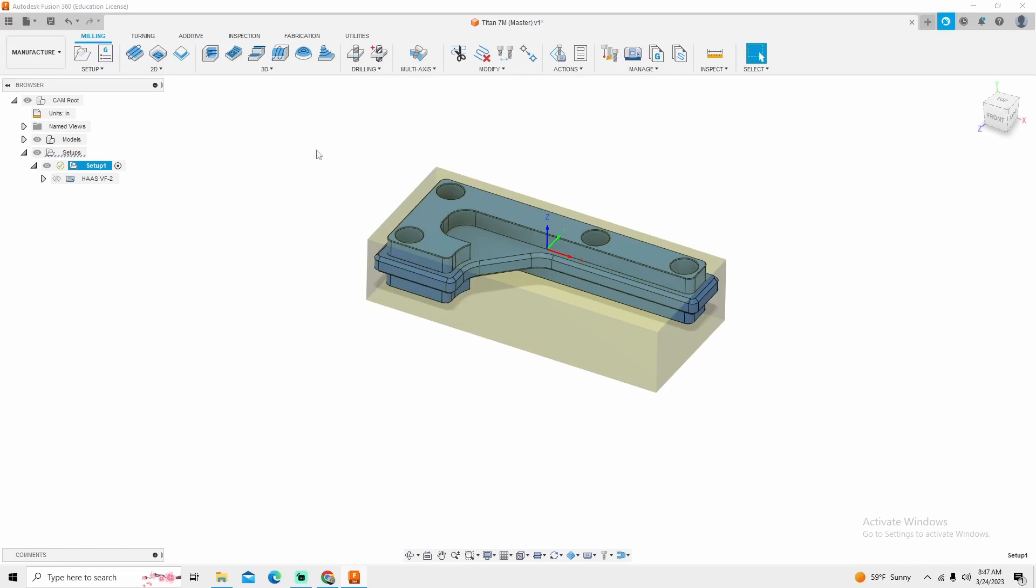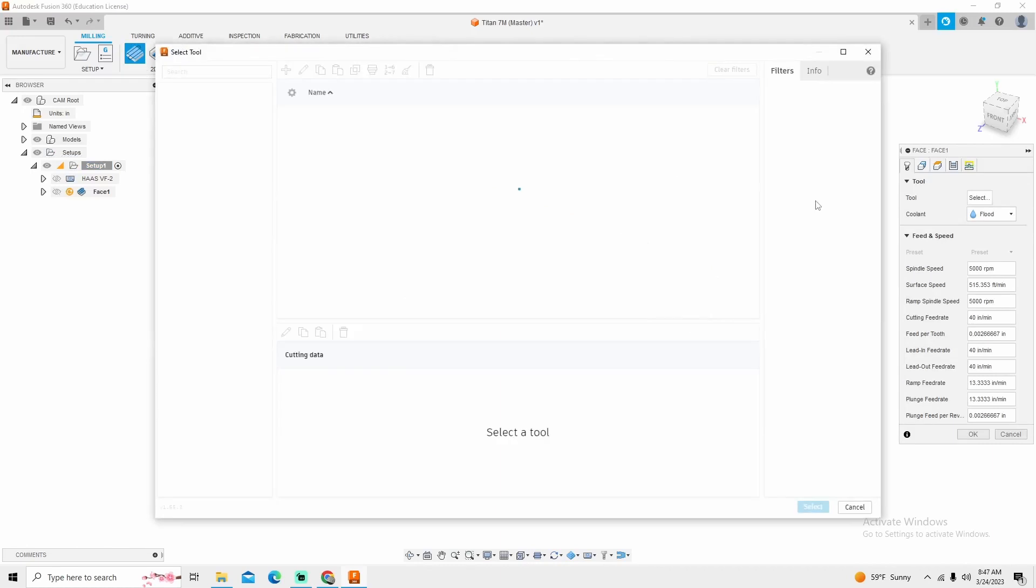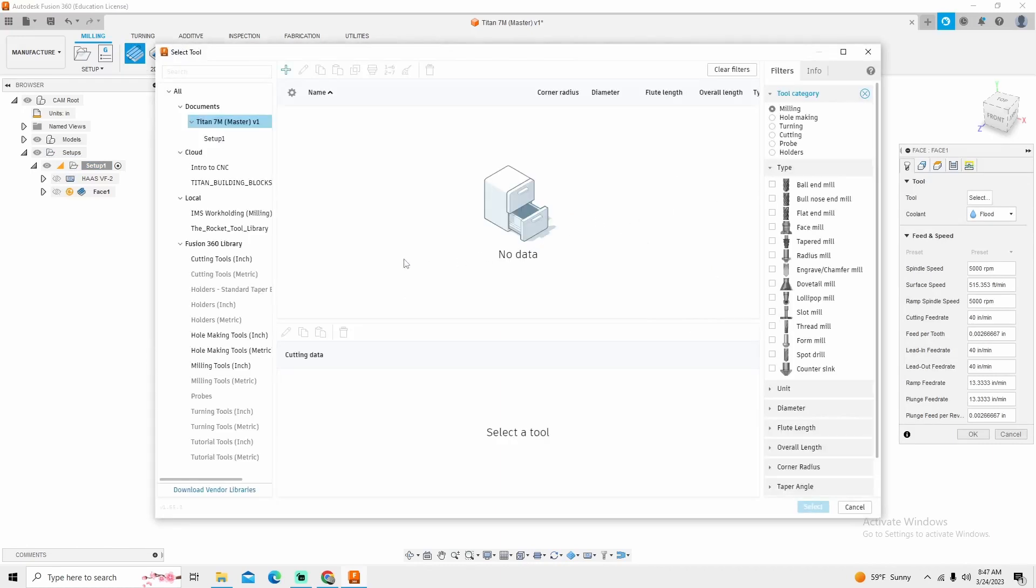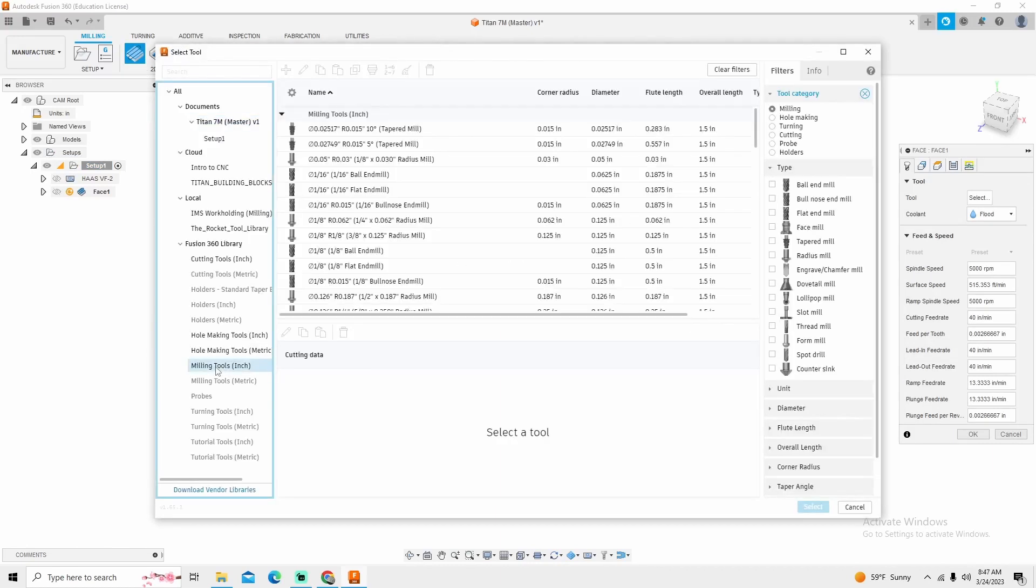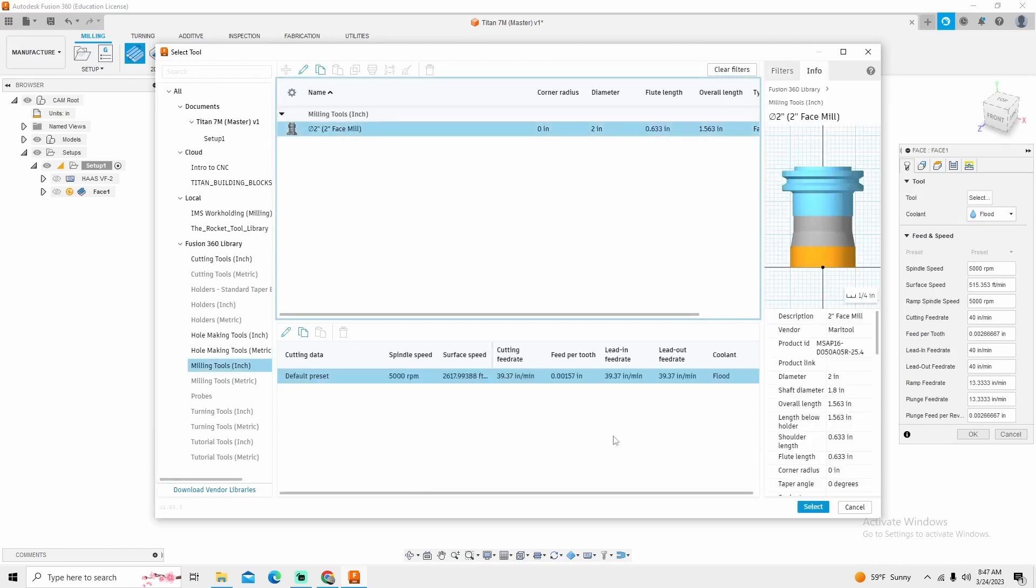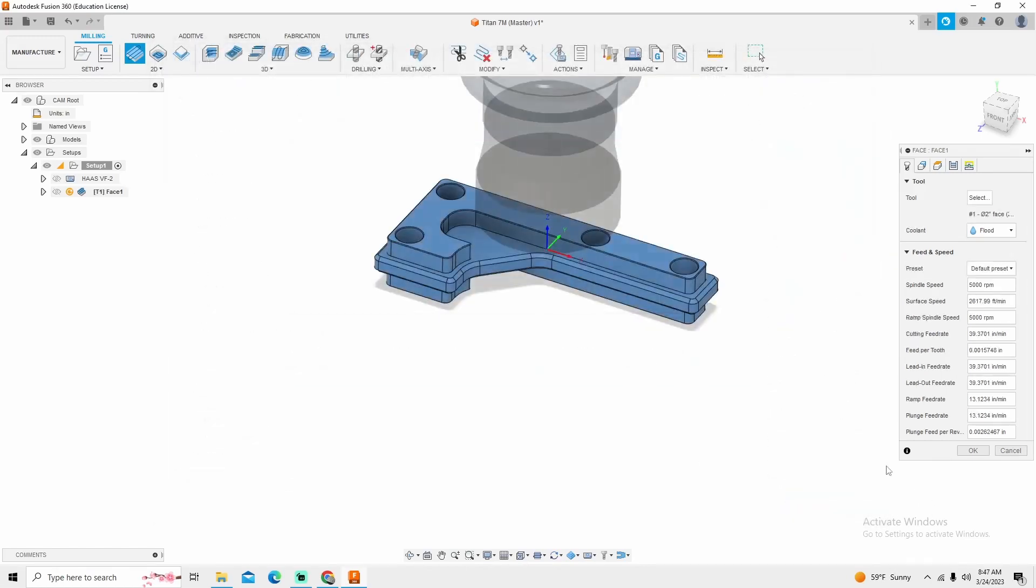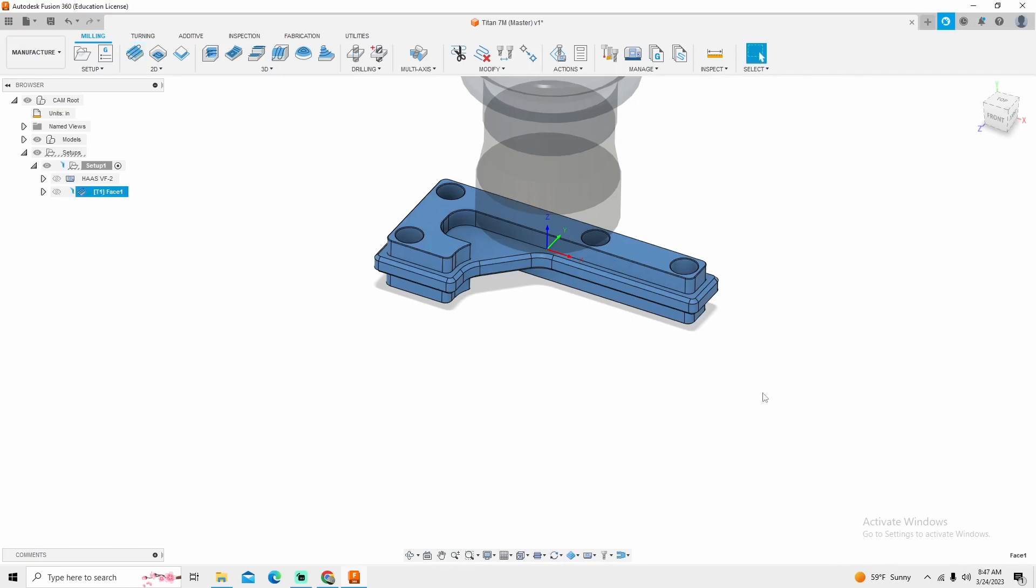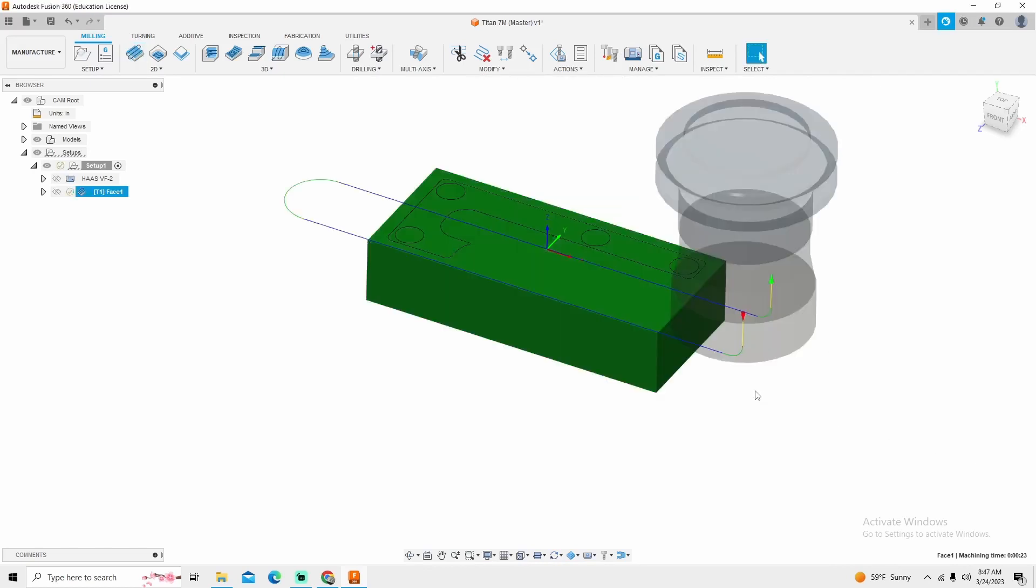So the first process that we always do when we're running a new part is we're going to face it. The tool that I'm going to use and every tool that I use on this channel comes from the milling section in Fusion 360 face mill, and they have a nice stock two inch face mill here. I wish they would change these presets, but it's not my software. I just use it. I want to select that face mill, and the great thing about Fusion and face milling is it's pretty automatic and pretty intuitive.